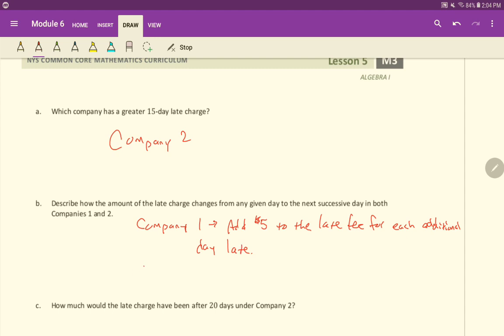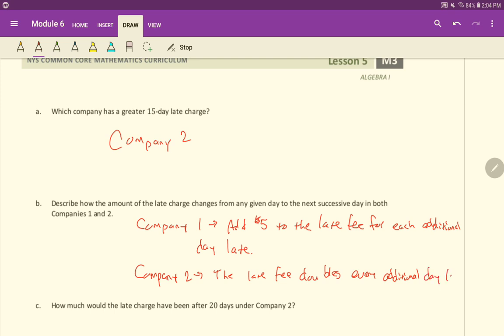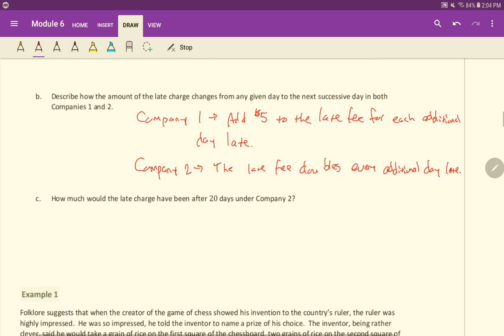And then company two. What's its policy? Well, the late fee doubles every additional day late.